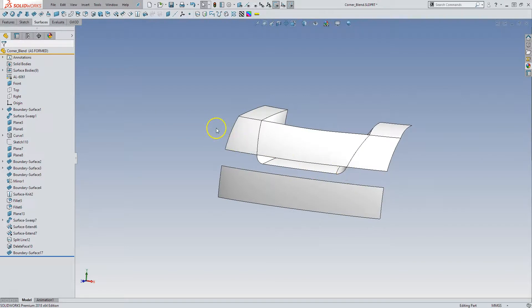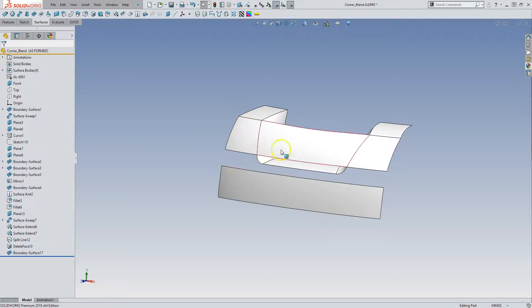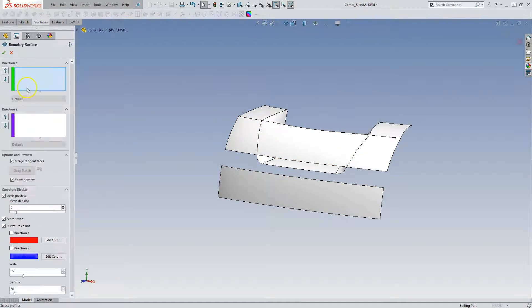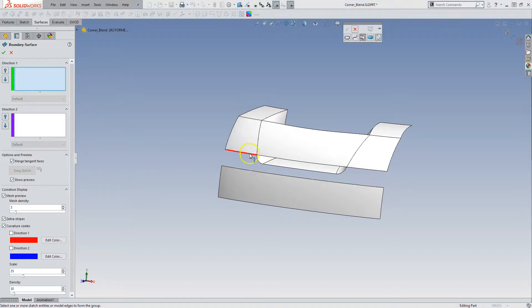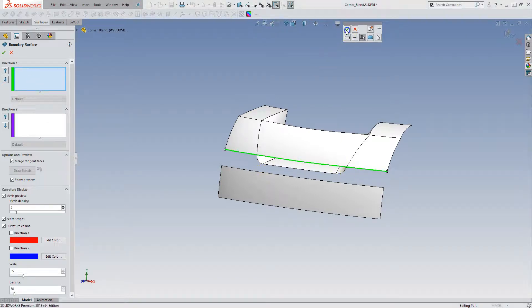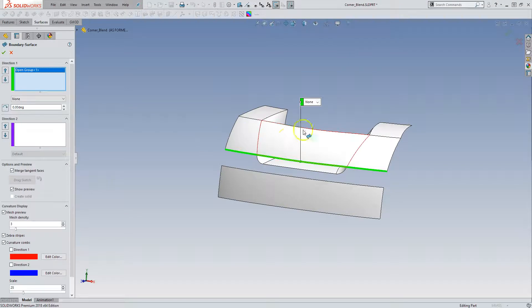And so now I have this set up as two surfaces that I can put a boundary in between quite easily. Selection manager because I need multiple edges. Select those. I got three edges.